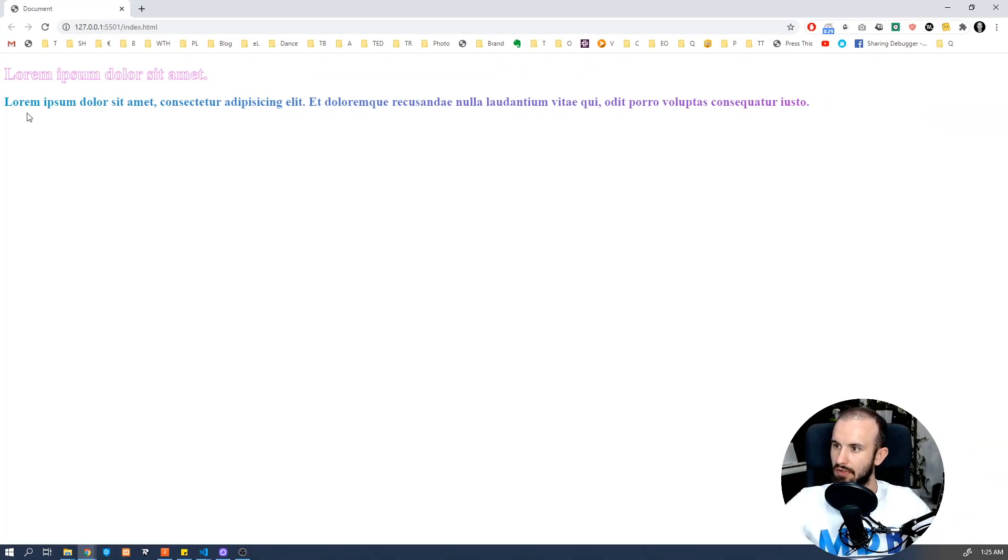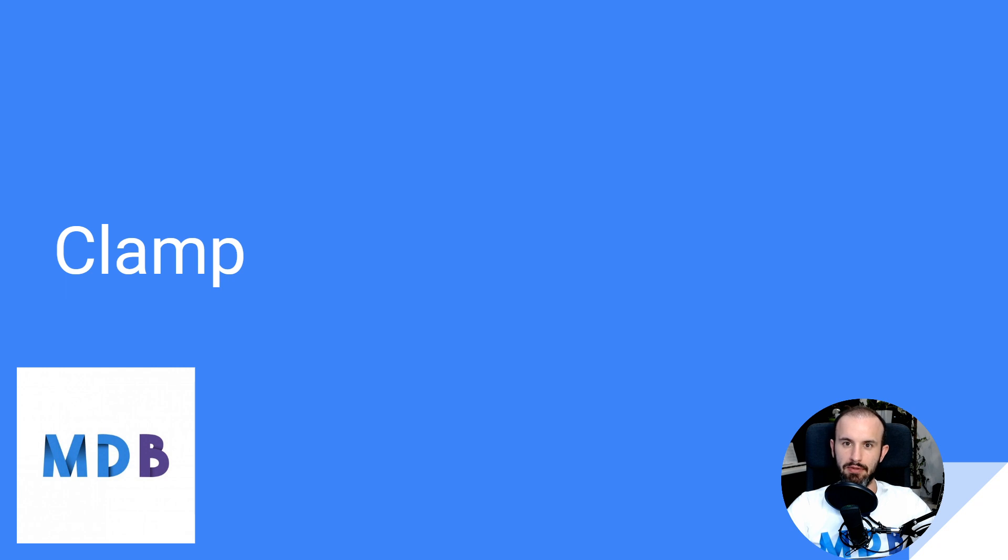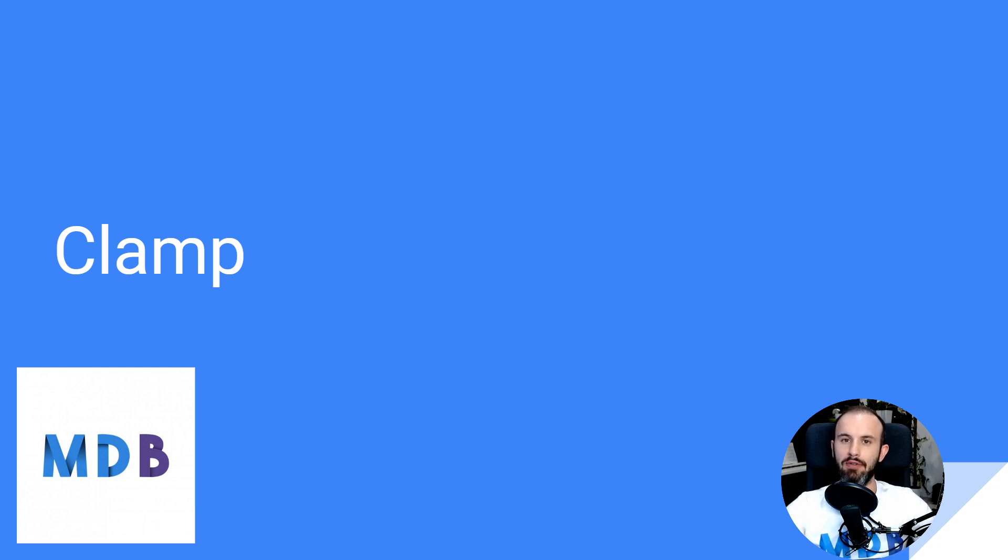we've got a really nice blue to purple gradient. Next interesting property to know is clamp. This property allows us to hide text after a certain number of lines. So let's have a look how it works.